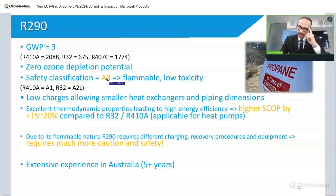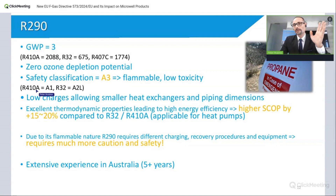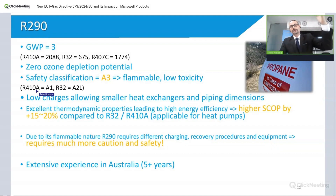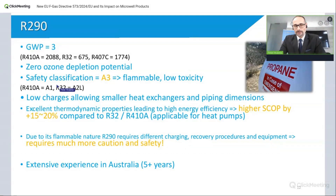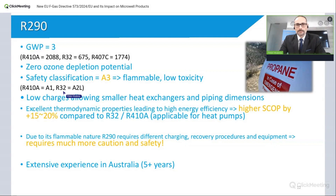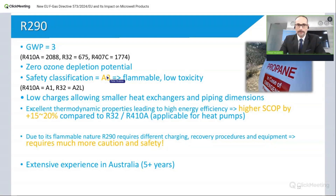Everyone working with R290 — in production, R&D, installation, maintenance, and service — must understand this is not R410. If three kilograms of R410 leaked, nothing really happens. With R32, it becomes flammable at around 13.1 percent concentration. But with propane, it is class A3, so you have to be very careful.